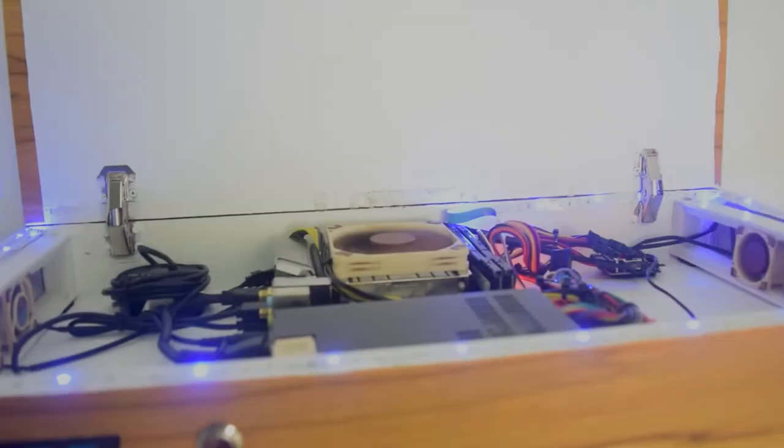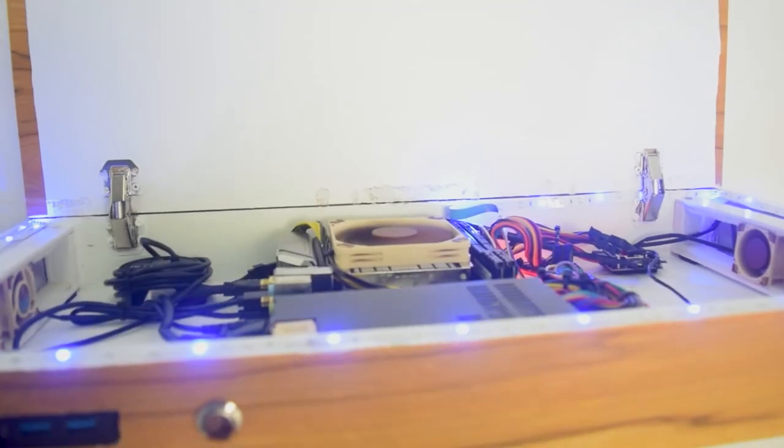We can cut holes and add more fans on the bottom part of the shelf for better airflow. But that will be on another video.